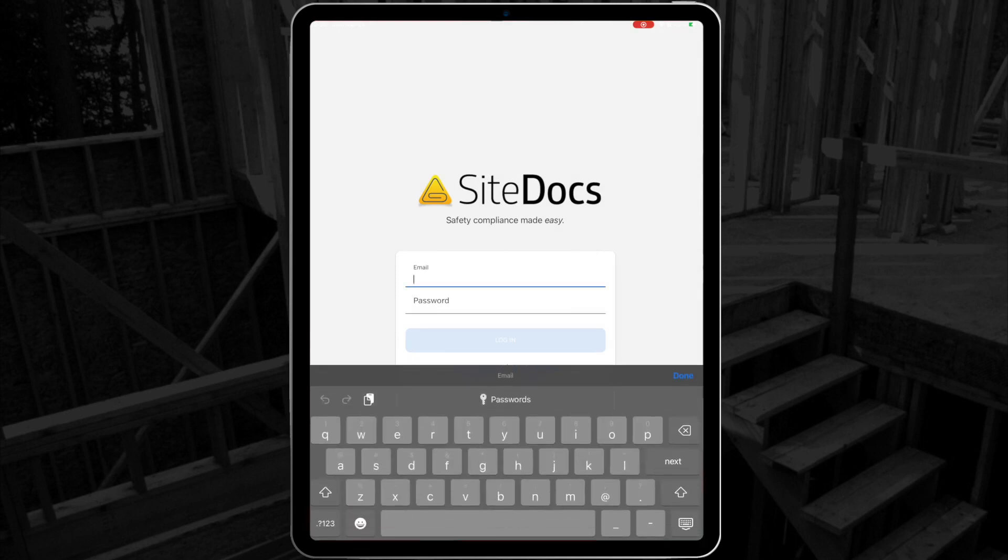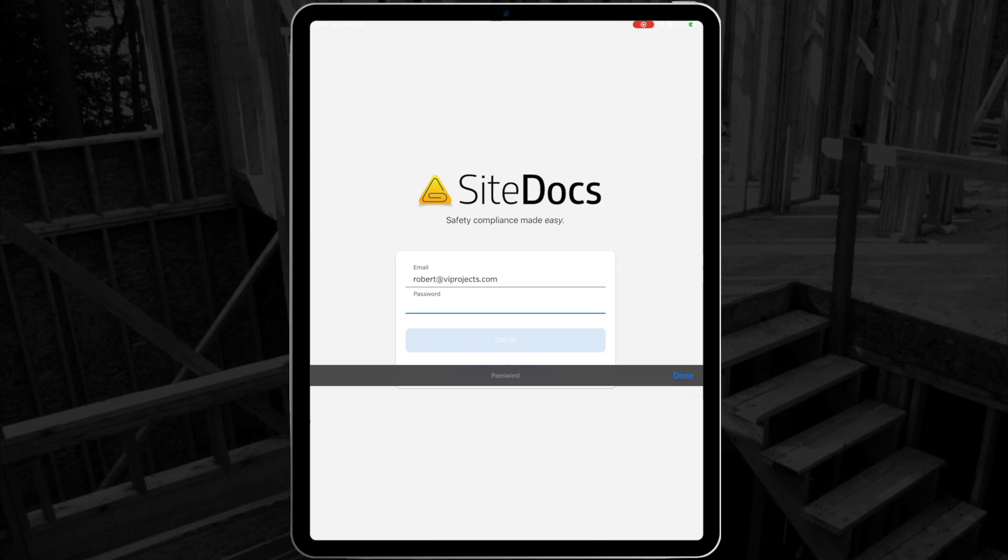Next, you'll need to sign in with your username and password. If you don't have one yet, you can contact your administrator to set up your credentials for you.